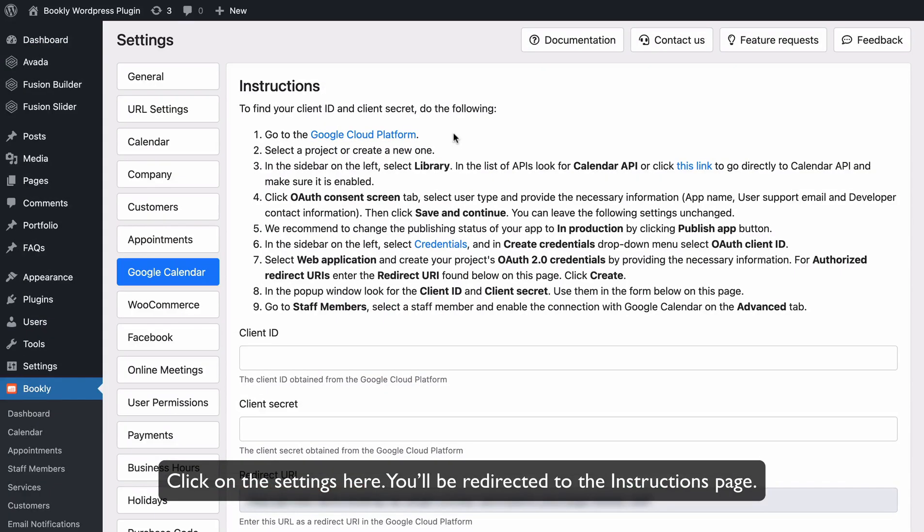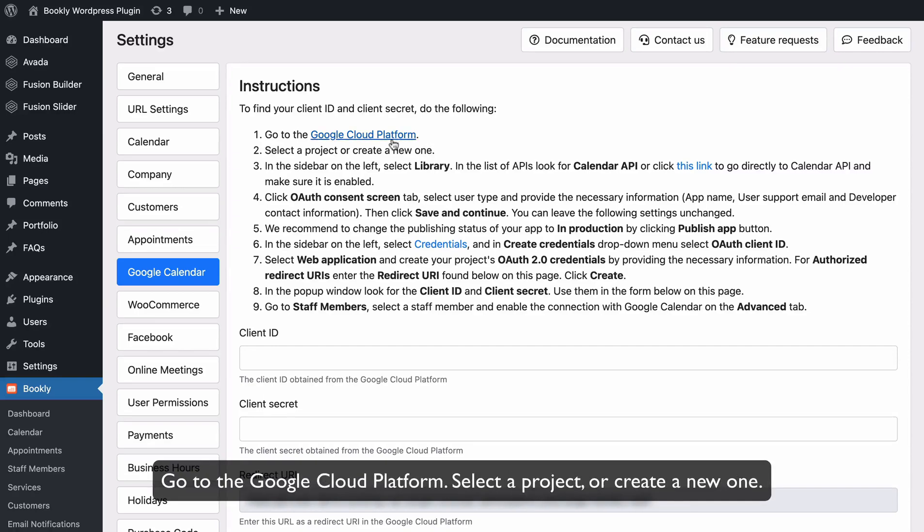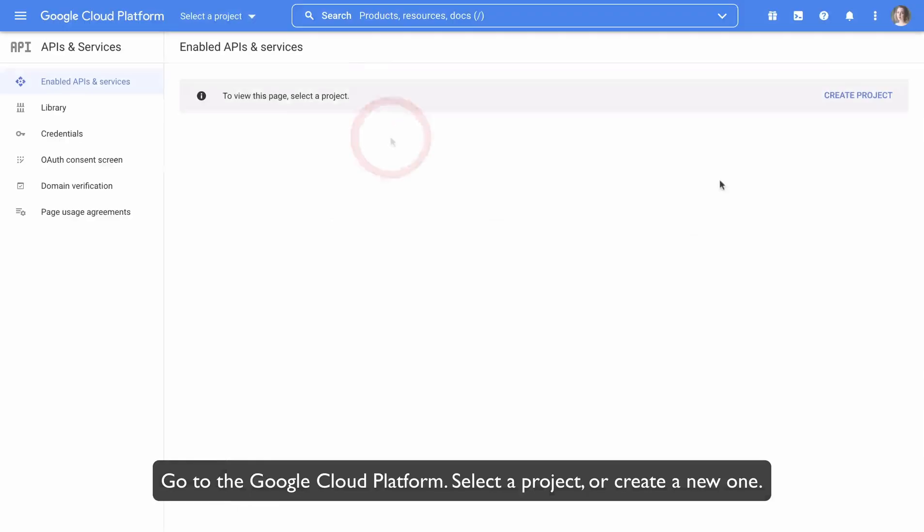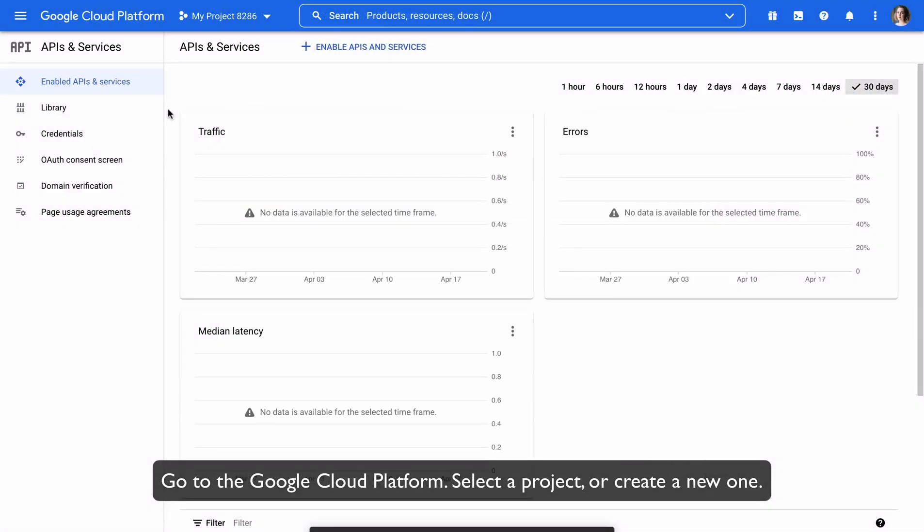Click on the Settings here. You'll be redirected to the Instructions page. You should follow these steps to get the Google Calendar sync working. Go to the Google Cloud Platform.